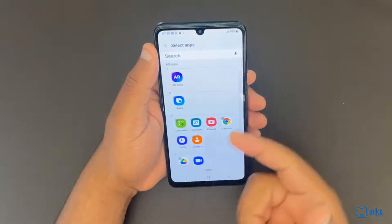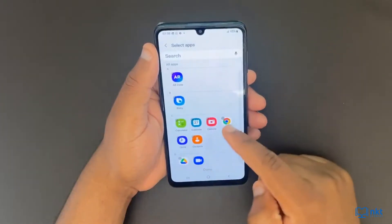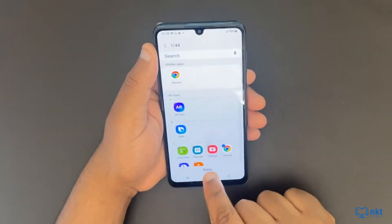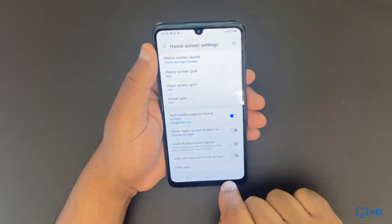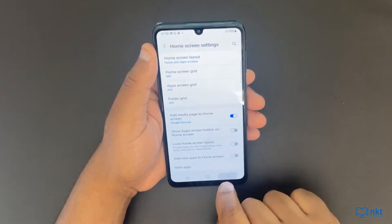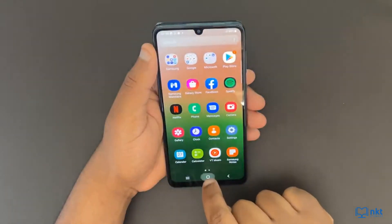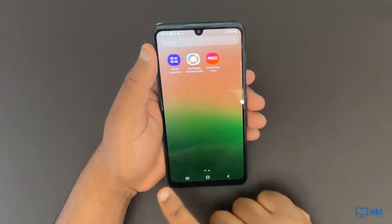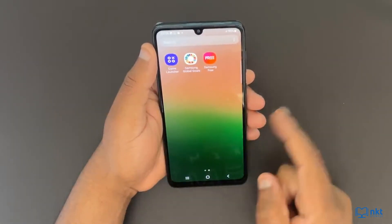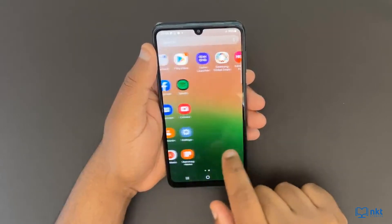So for instance, I want to hide Chrome. Then I can click on done. Now if I go to my apps, you can see there is no Chrome.